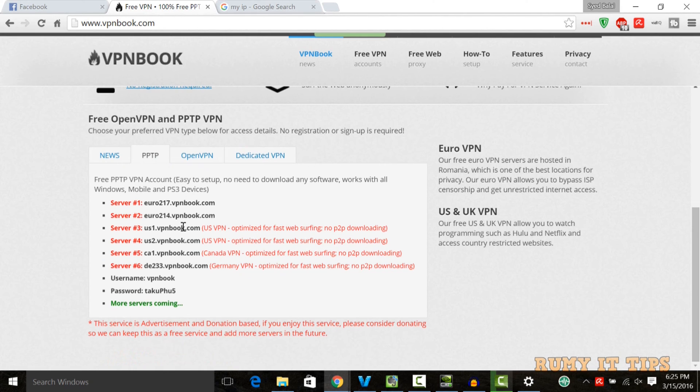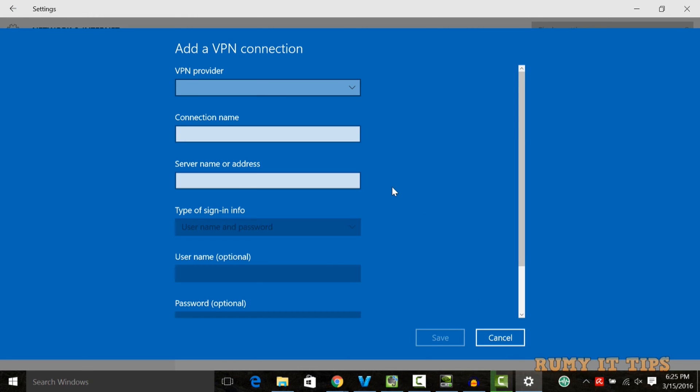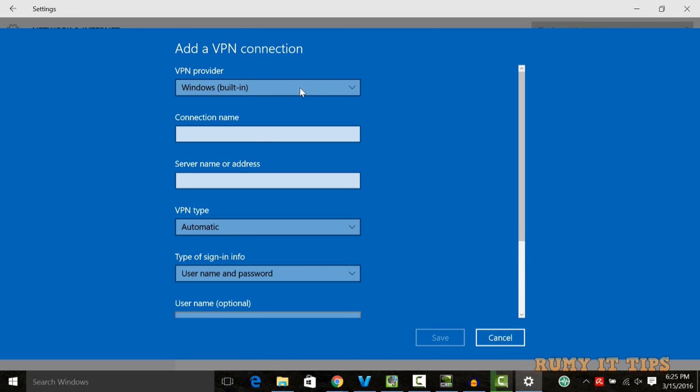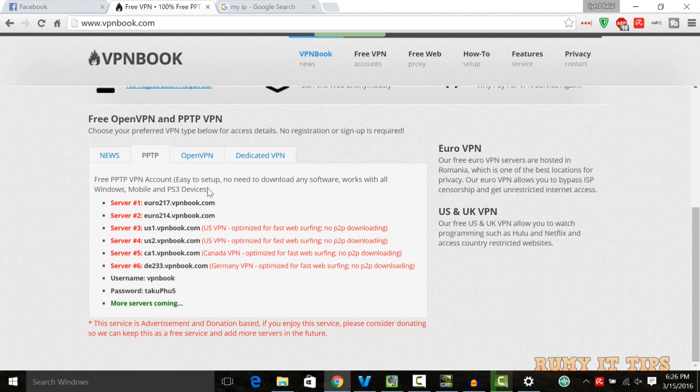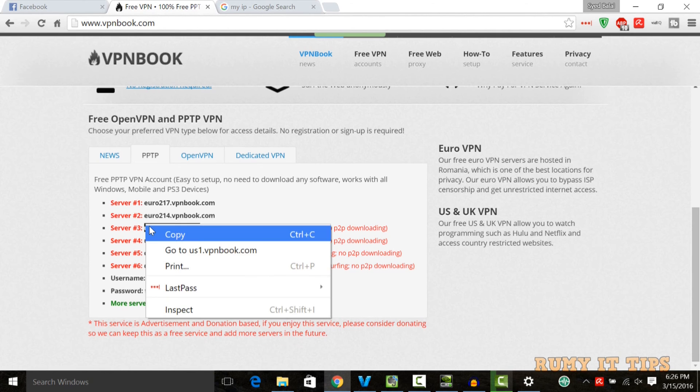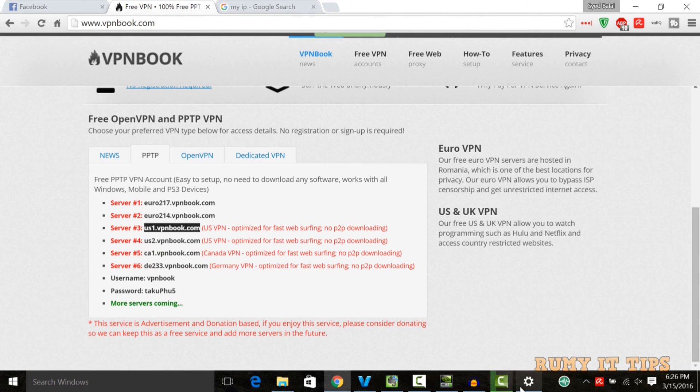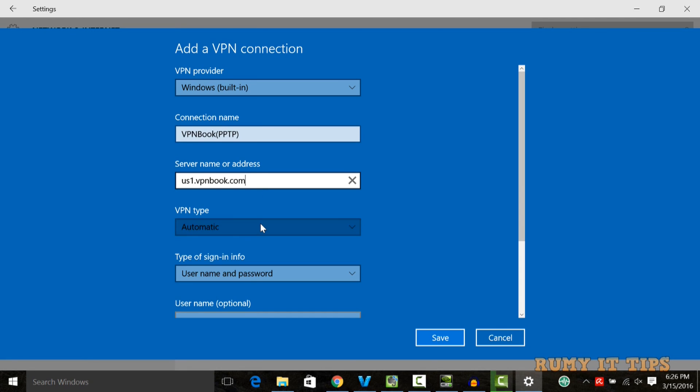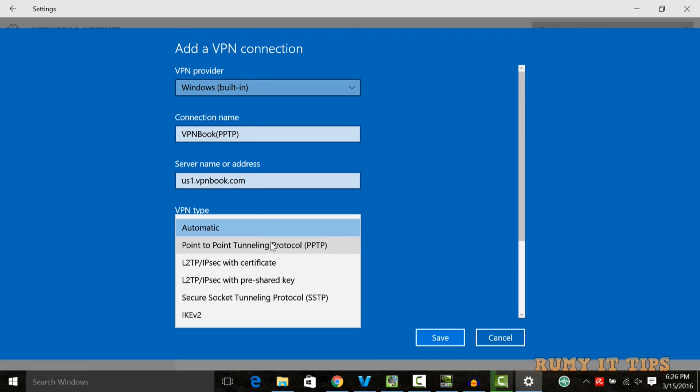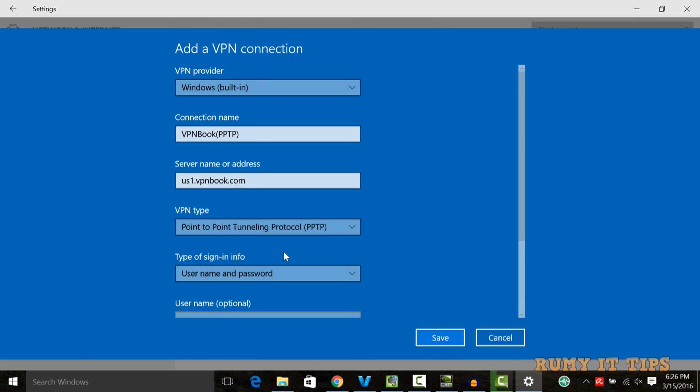Now you need to copy this server address to enter here. In VPN provider option, select Windows built-in. Then you need to enter the connection name. Connection name will be VPN Book and PPTP, or whatever you want. Then you need to enter the server address. Copy the server address from the VPN Book site, and paste it in this wizard. In VPN type, select Point to Point Tunneling Protocol PPTP.